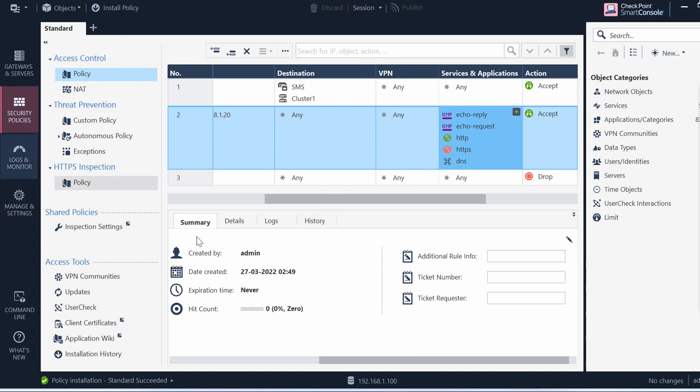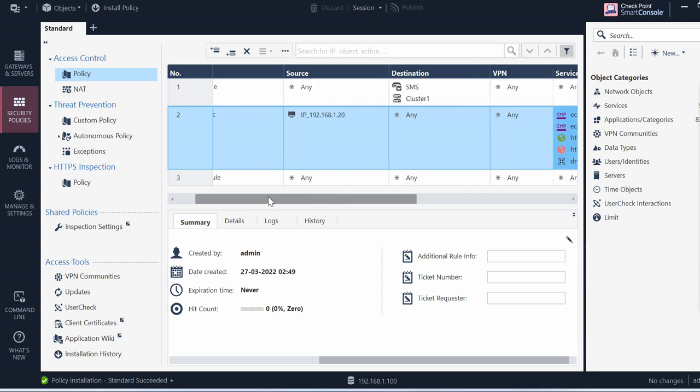So this is the newly added feature on r81.10. If you see there's too many features are added.